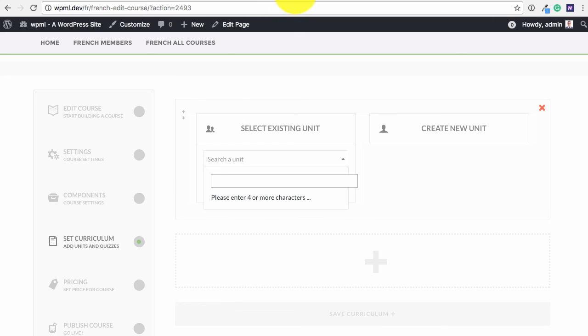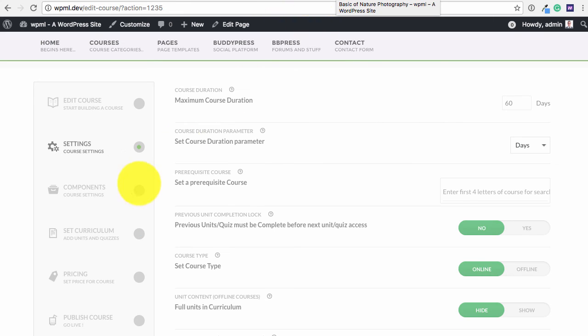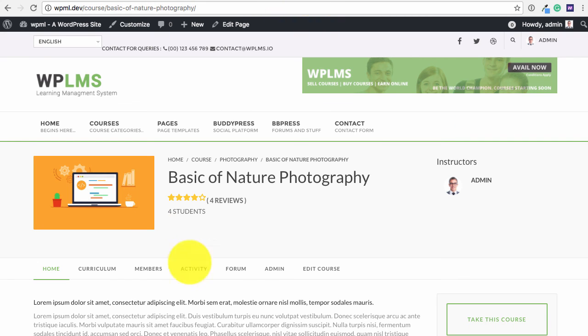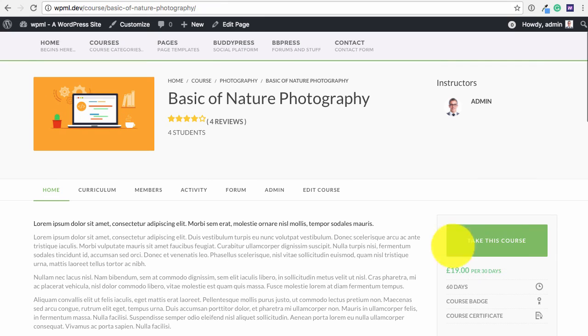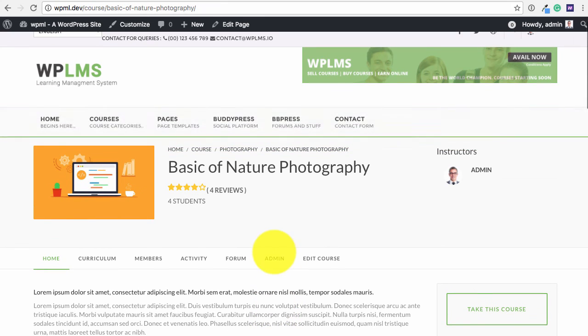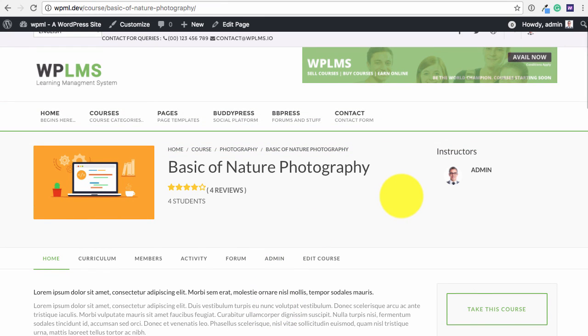So once all the settings are complete, these two courses will function like different courses, one in French and one in English, and the user can pursue them and the results and the statistics will be different for each of the course. So that's it from WPLMS Tutorials. Thanks for watching.